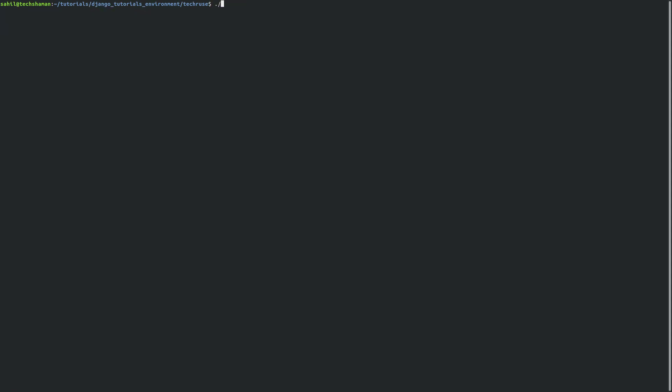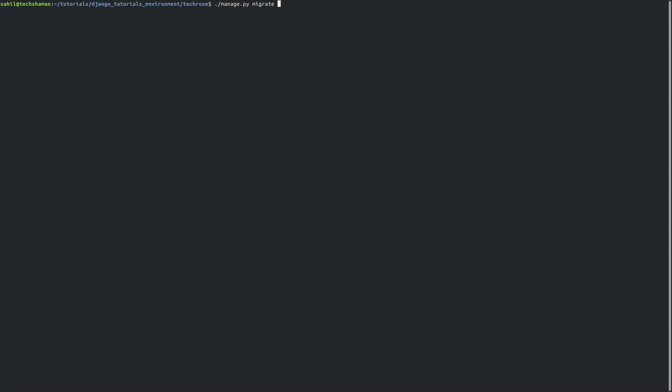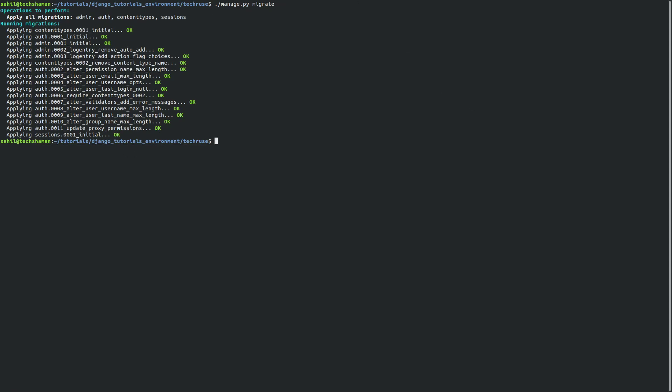Now what we're going to do is create the migration, so manage.py migrate. This is going to create all of these tables in your db.sqlite3 file. But we don't want that, we want to use at least PostgreSQL which I personally use for my projects in the company as well.